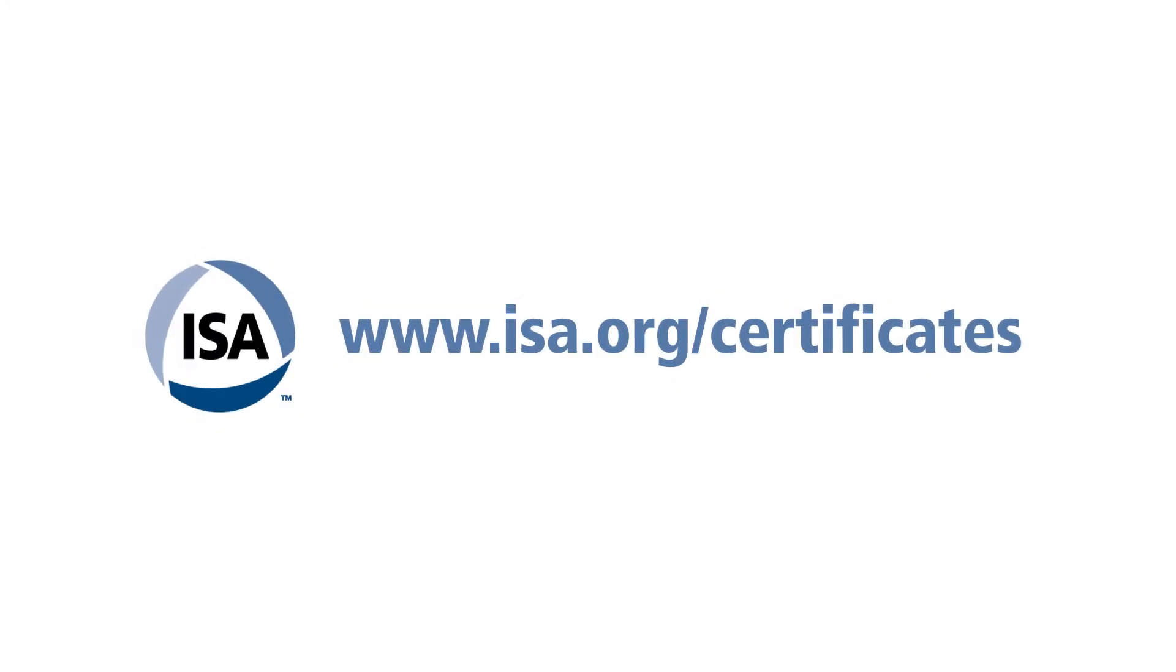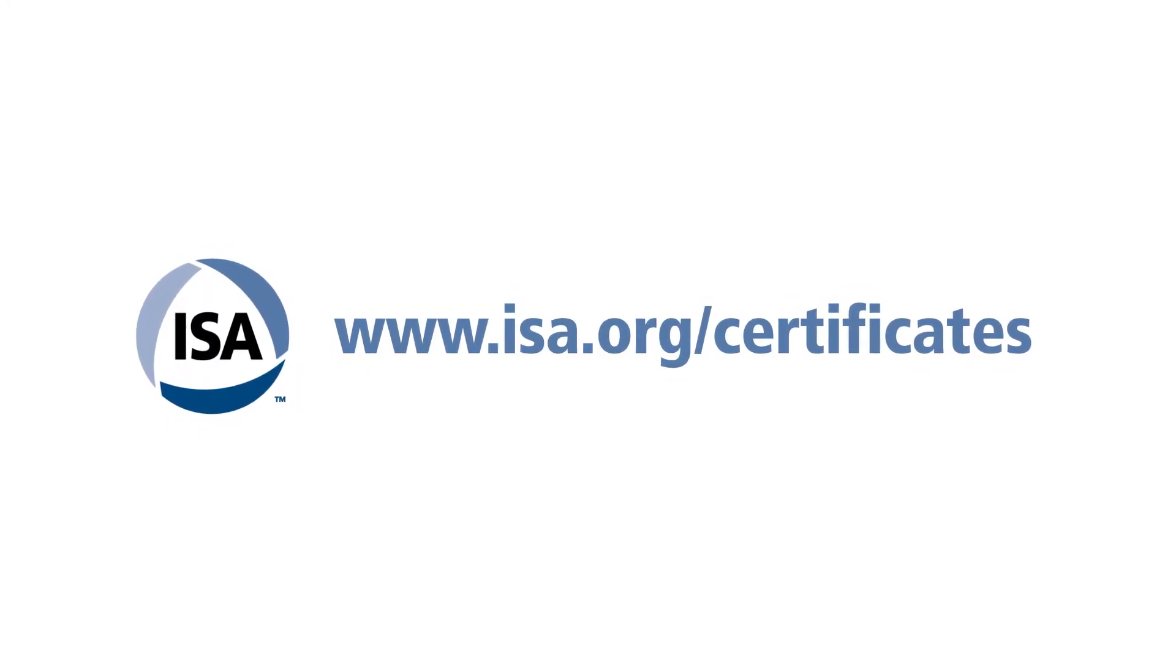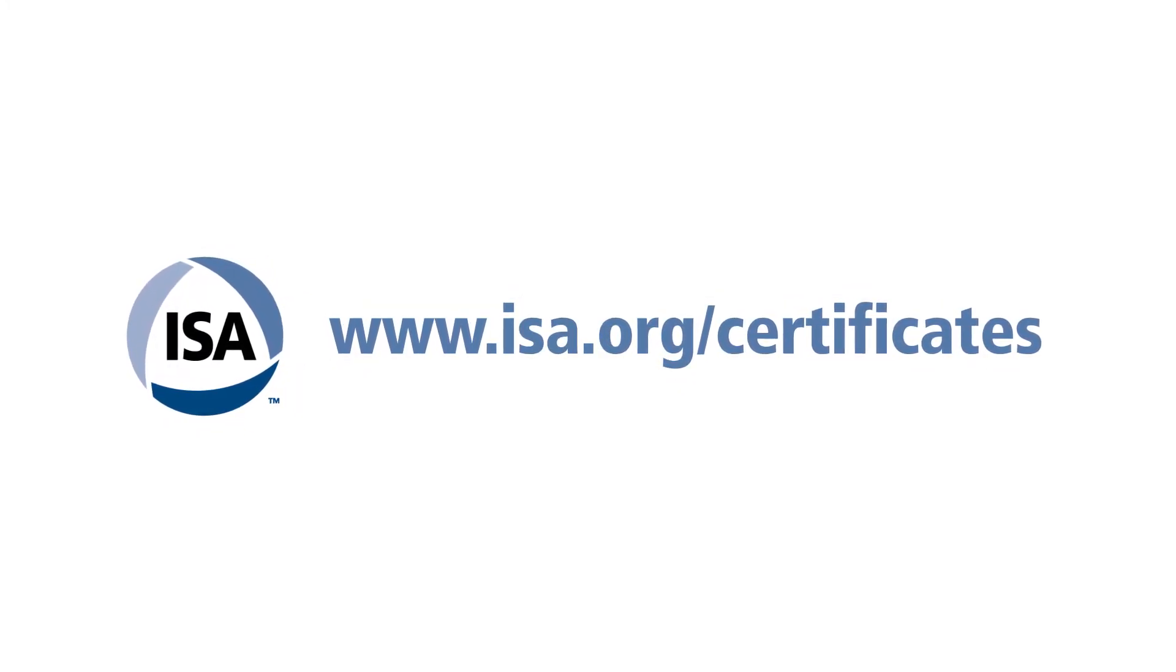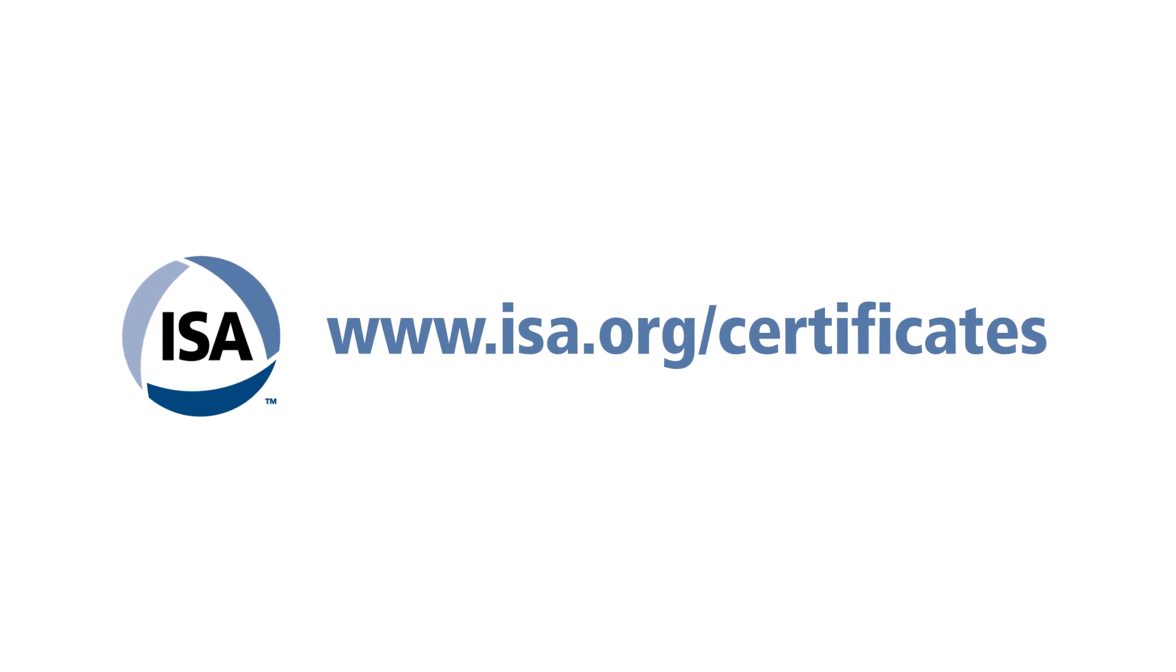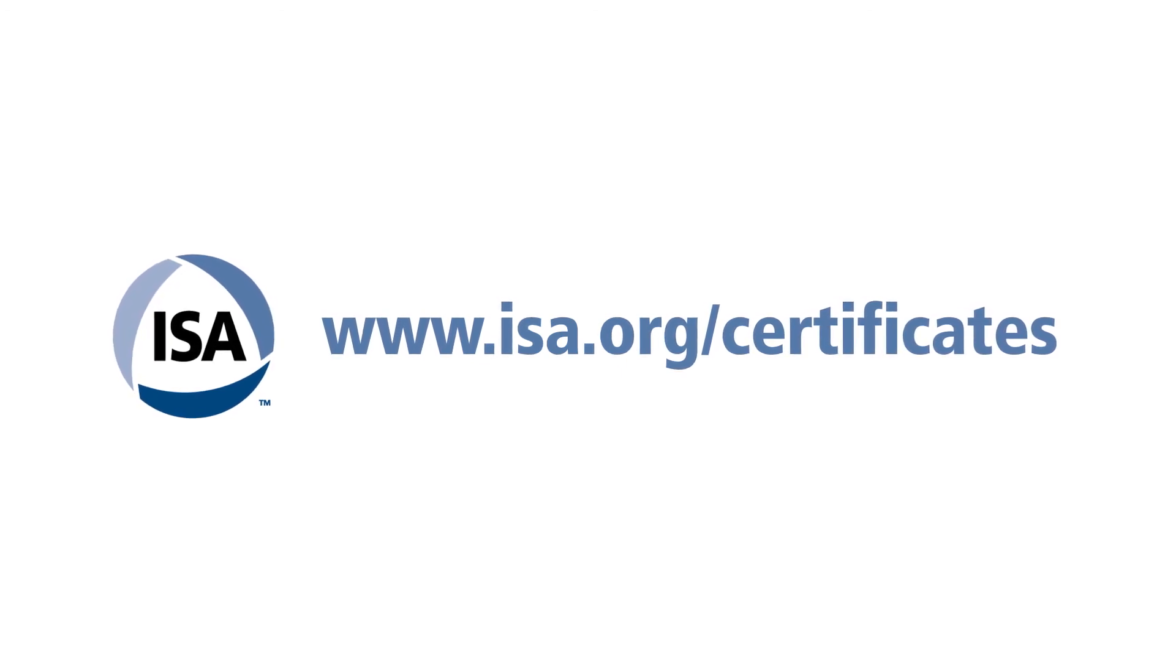For more information on ISA's Safety and Cybersecurity Certificate Programs, visit www.isa.org/certificates.